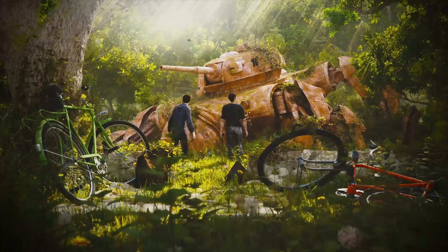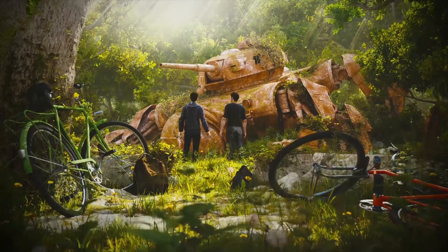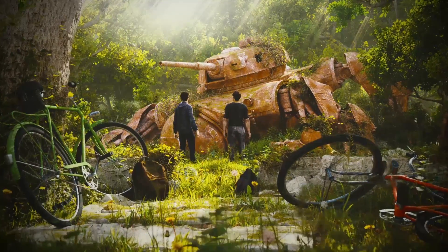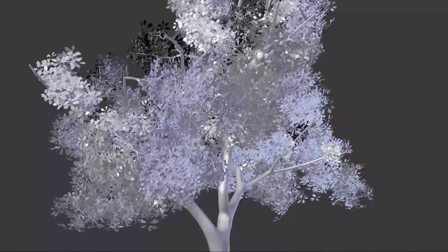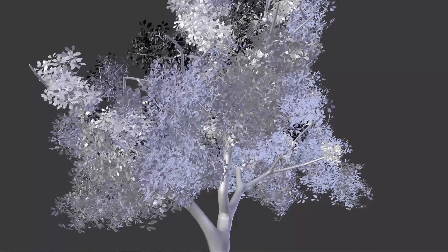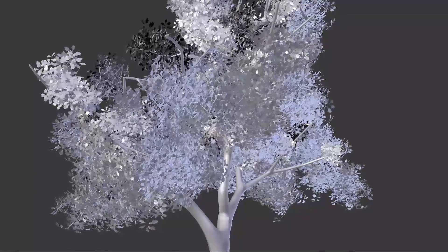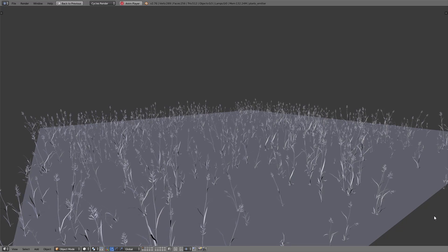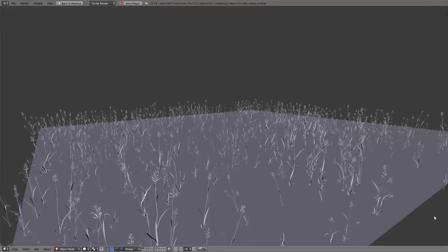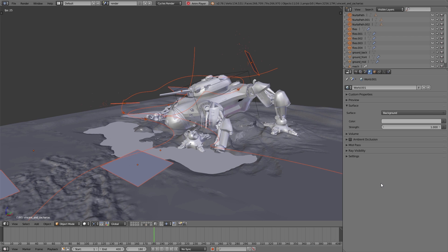In this and the following videos we show you how we created the simulations and animations for this scene. In this video we take a look at how we simulated and animated the branches and the leaves of the trees. In the next two videos we'll take a look at how to simulate the plants for the meadow and also how we simulated the insects.